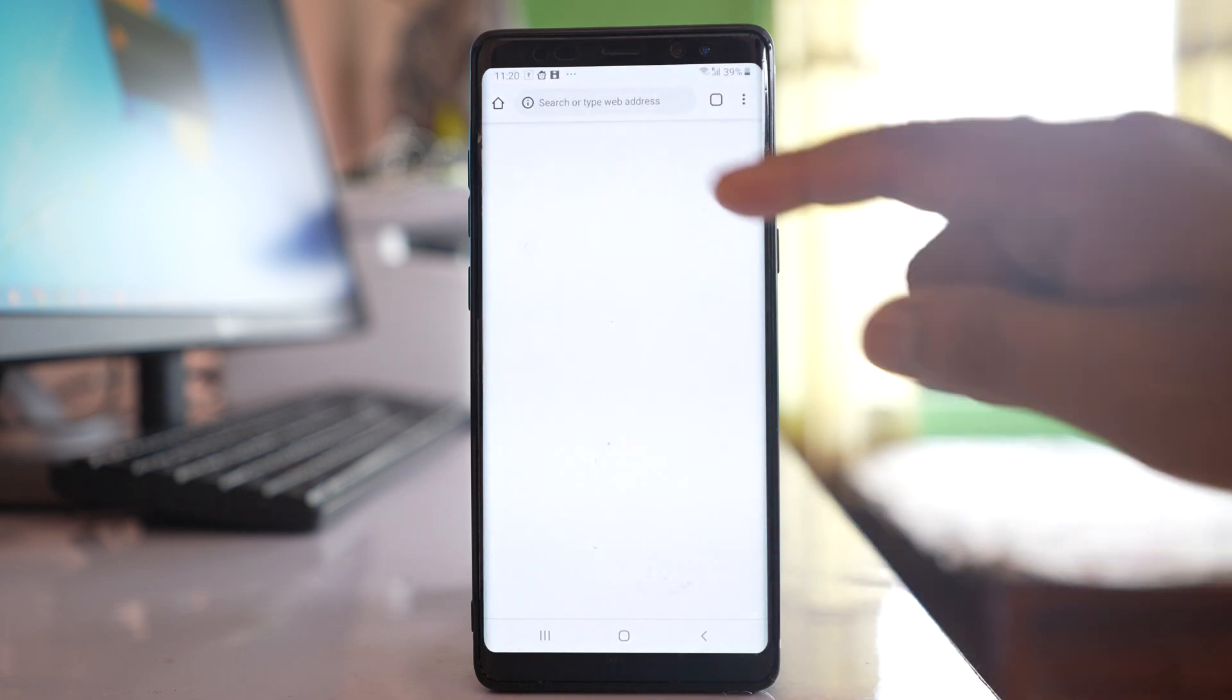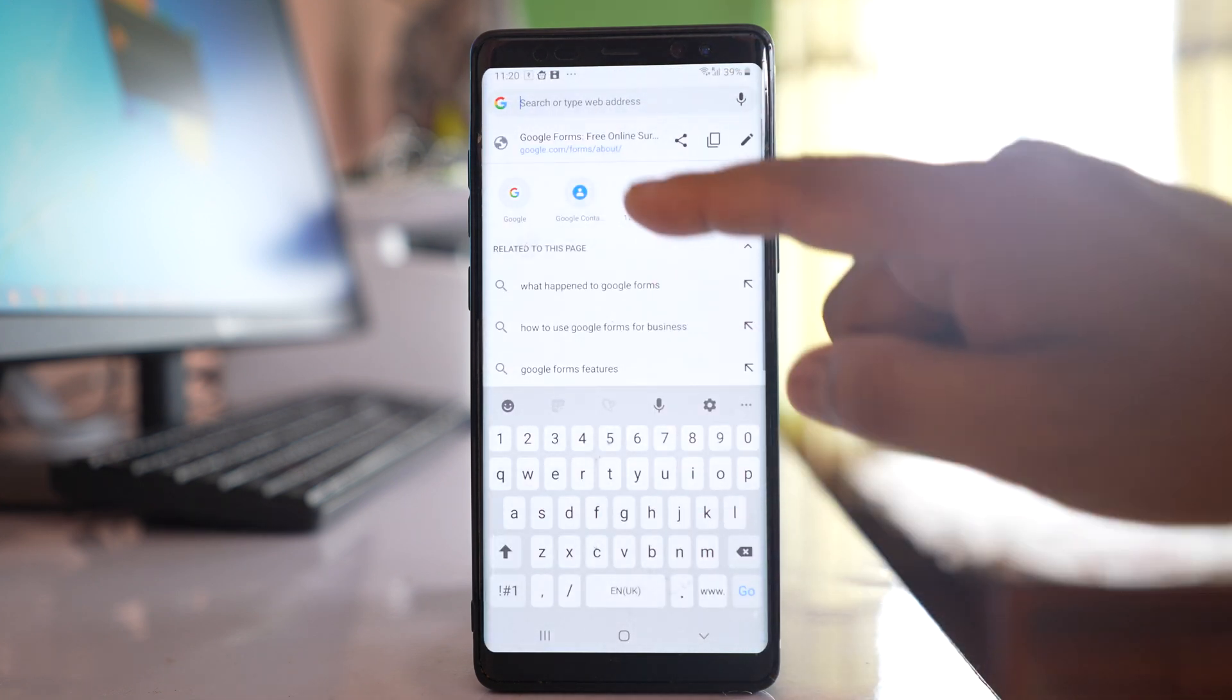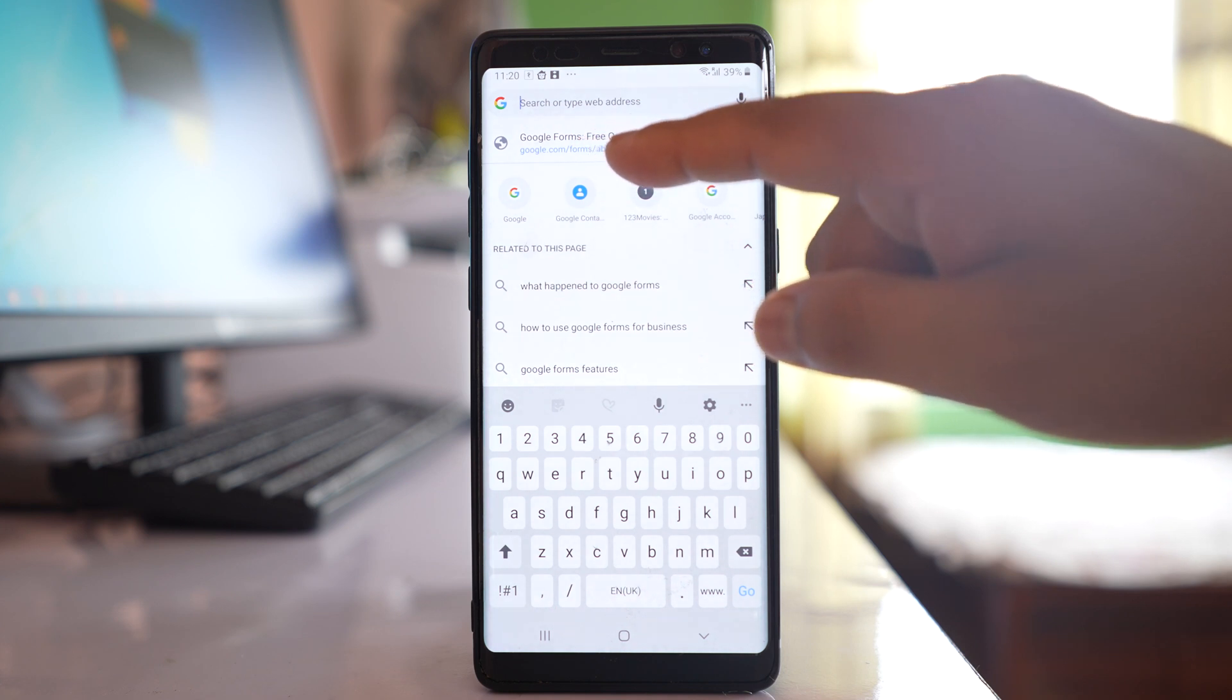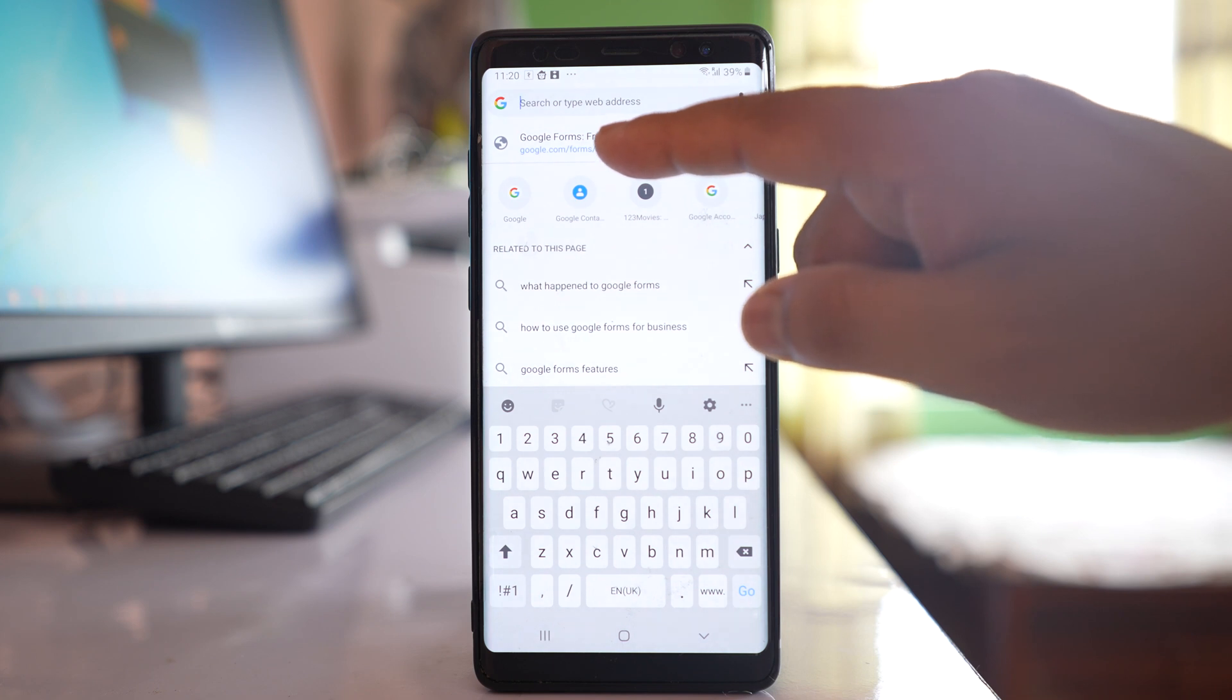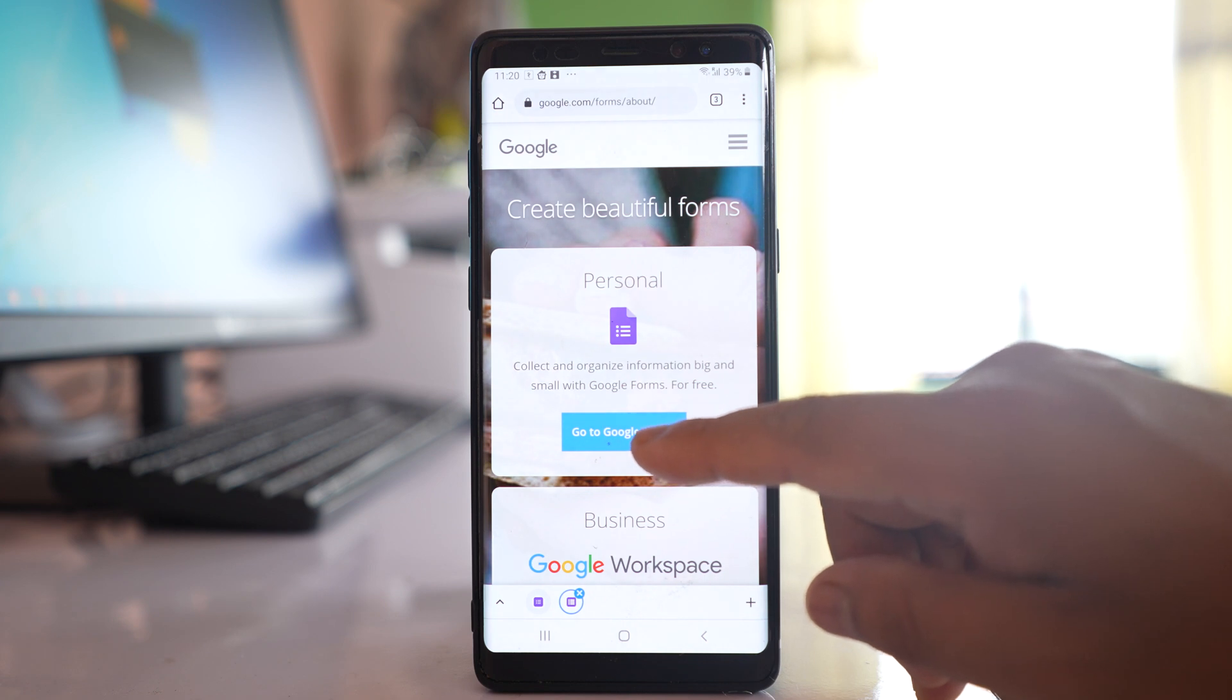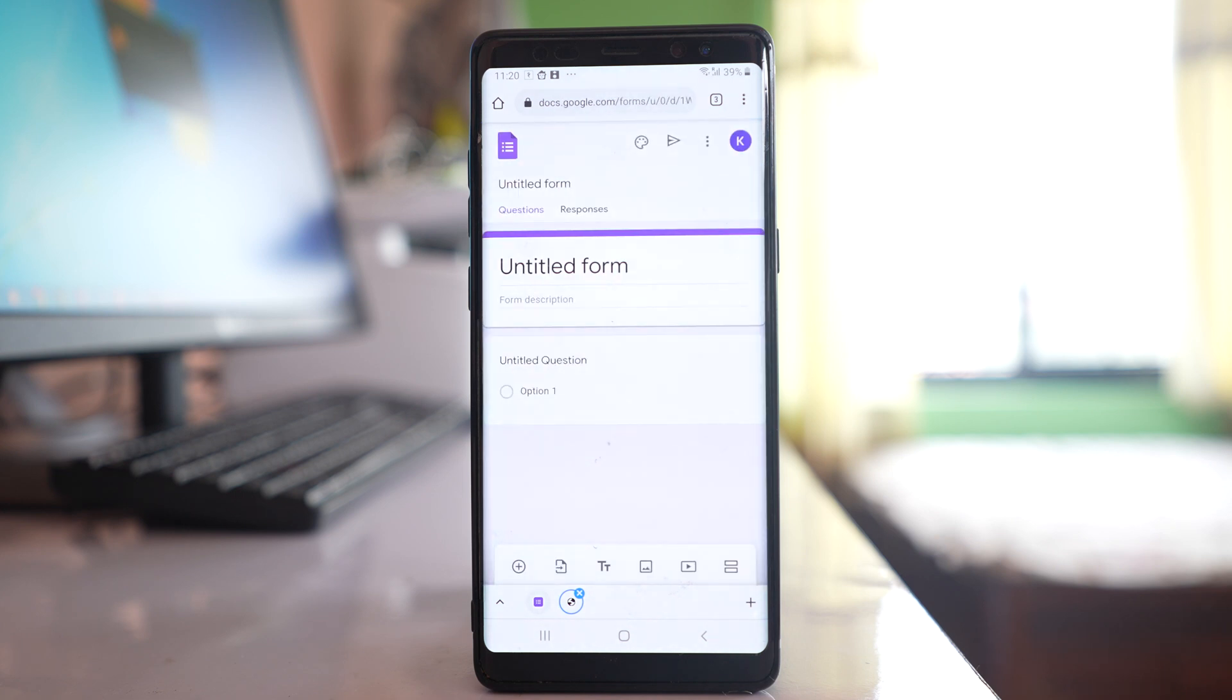Let me open Chrome and here I will search for this website google.com/forms/about. You can search in Google for Google Forms also. Let me open this website and let me tap on this button 'Go to Google Forms'. I am using mobile to create Google Form but if you have a laptop or a computer it will be much easier.